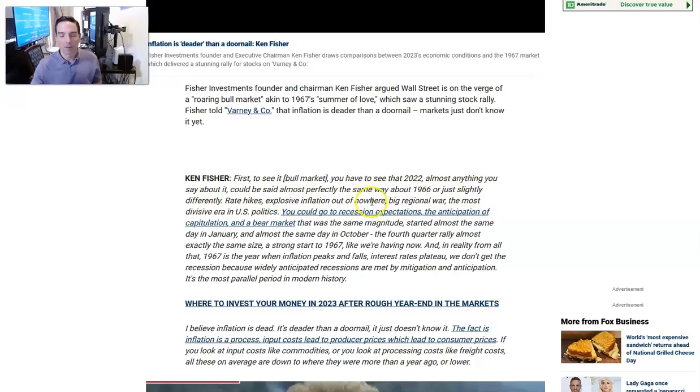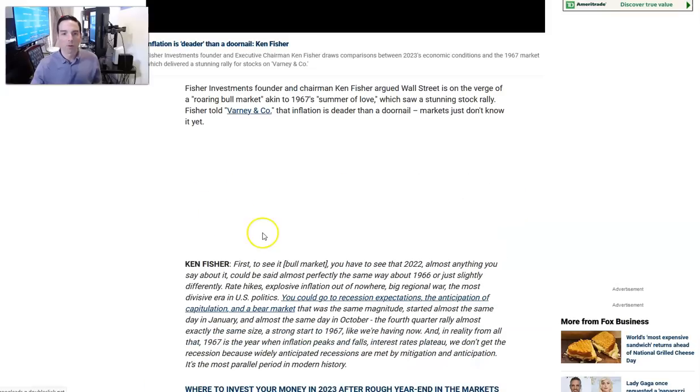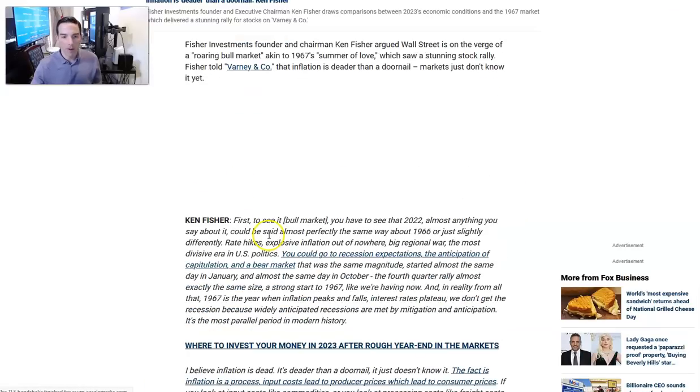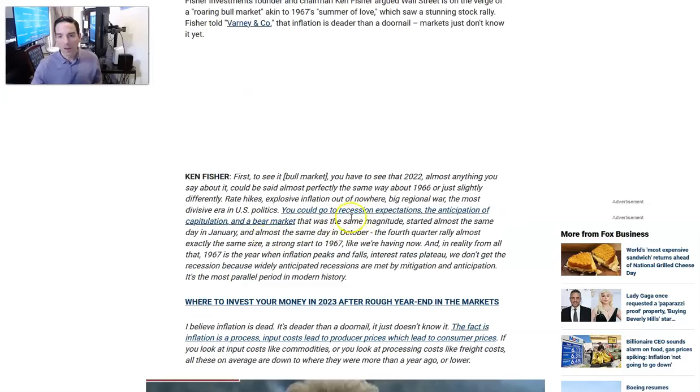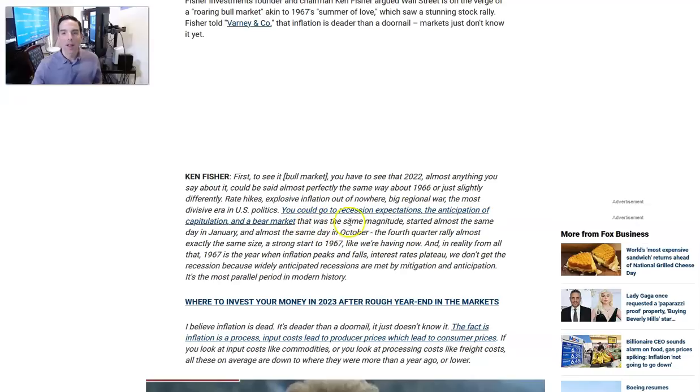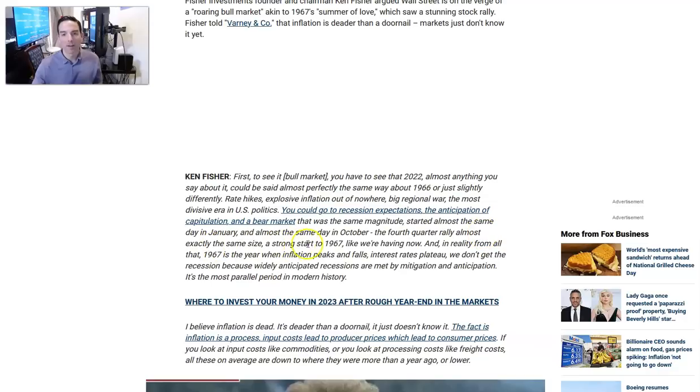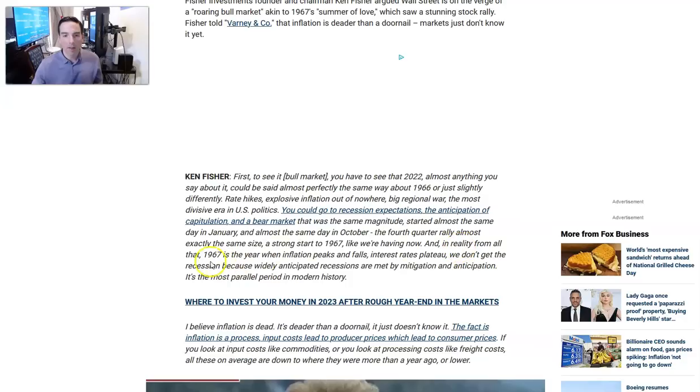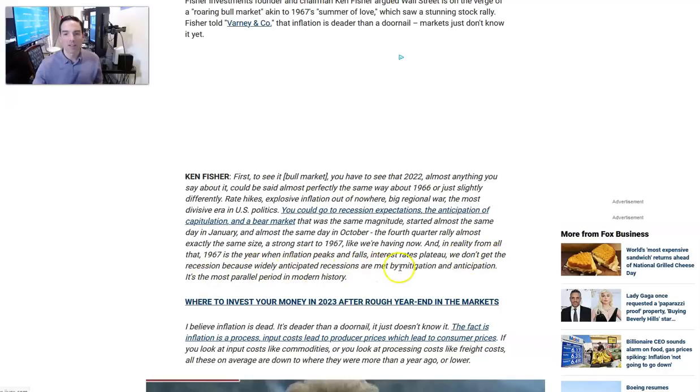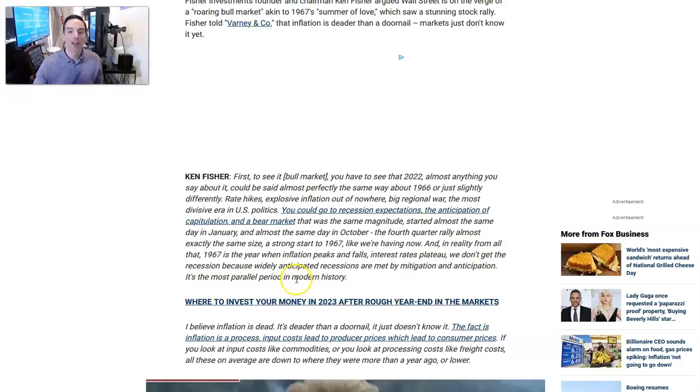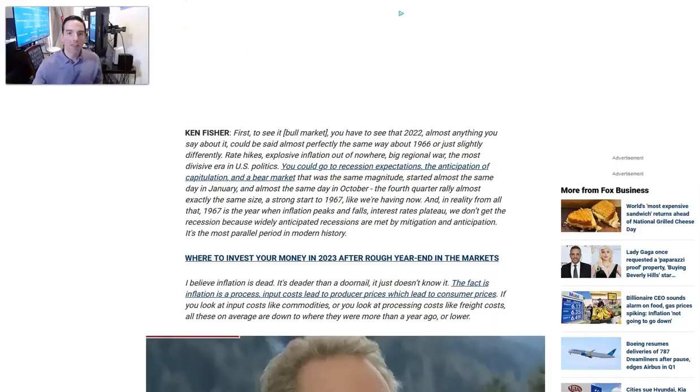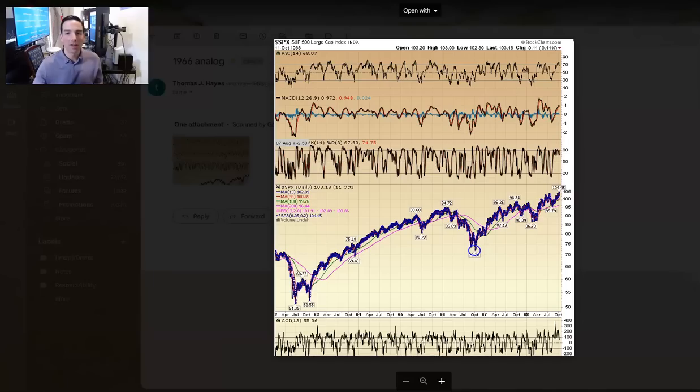2022, almost anything you say about it could be almost perfectly the same as 1966. Rate hikes, explosive inflation out of nowhere, big regional war, most divisive era in U.S. politics. The bear market started almost the same day in January and almost the same day in October. The fourth quarter rally almost exactly the same size, strong start to 1967 like we're having now. 1967 is the year when inflation peaks and falls and interest rates plateau. It's the most parallel period in modern history.